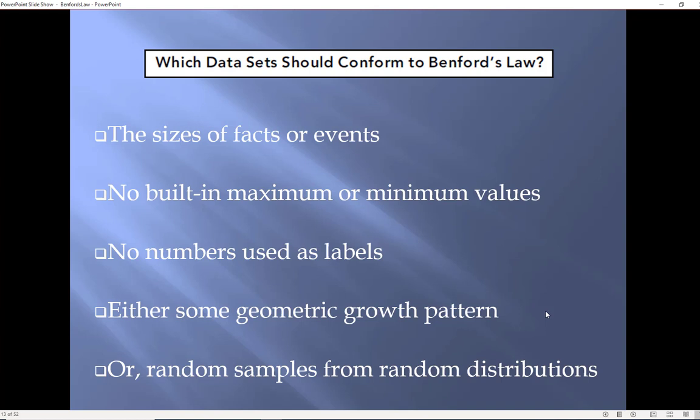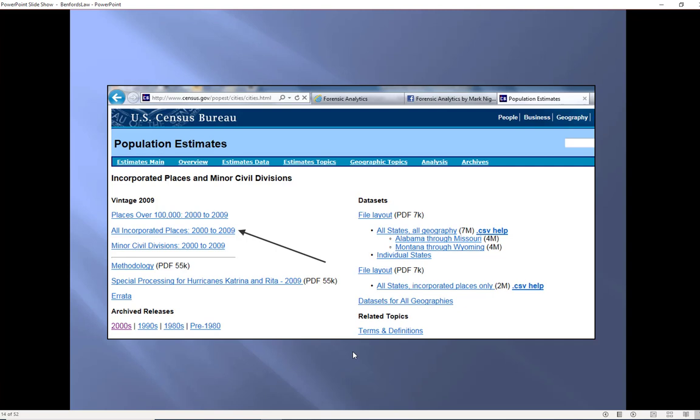Now I need my data to represent size not all numbers represent size telephone numbers have nothing to do with size no built-in maximum or minimum except the minimum of zero is okay no numbers used as labels and we love to use numbers as labels for example we have highway numbers bank account numbers product numbers and the like overlaying all this there needs to either be some geometric growth pattern such as populations or companies having larger and larger sales numbers there needs to be either some geometric growth pattern underlying these numbers or these numbers need to be random samples from random distributions and an example of that one could be journal entries it's pretty much lots of different distributions and lots of different random samples making their play there.